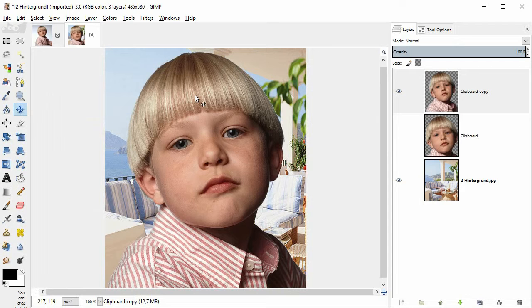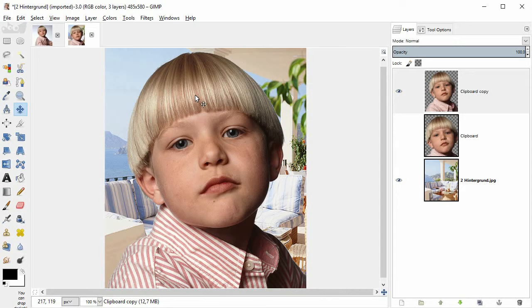Now I show you the same procedure with improved tools in GIMP 2.9, GIMP 2.10 or newer.